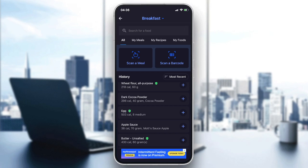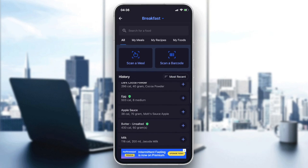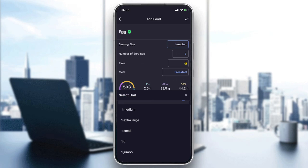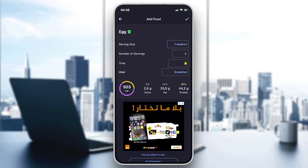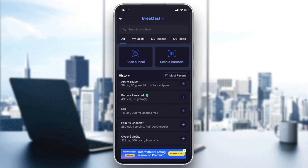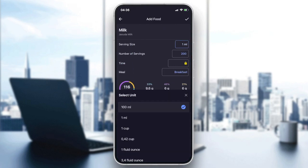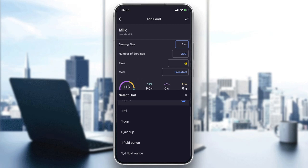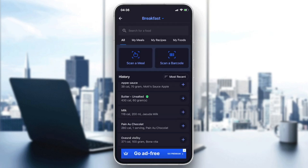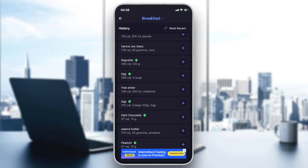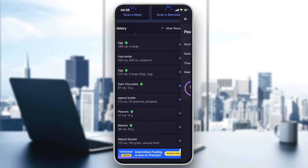For example, if we go to the egg, you can see there is large, medium, extra large, and small — there's no 100 grams option. If we search for milk, because it is liquid, we find options like one milliliter, cup, or ounce. So it depends on the food item.